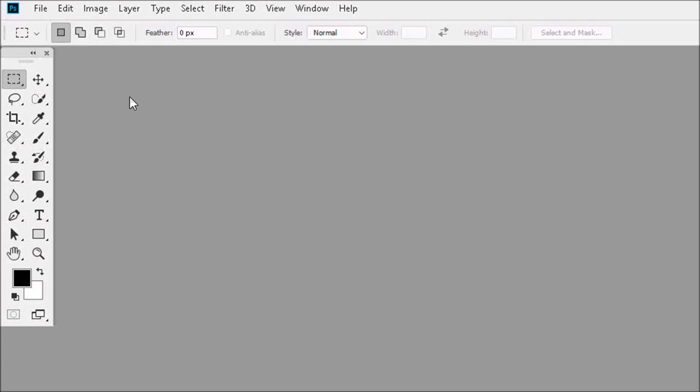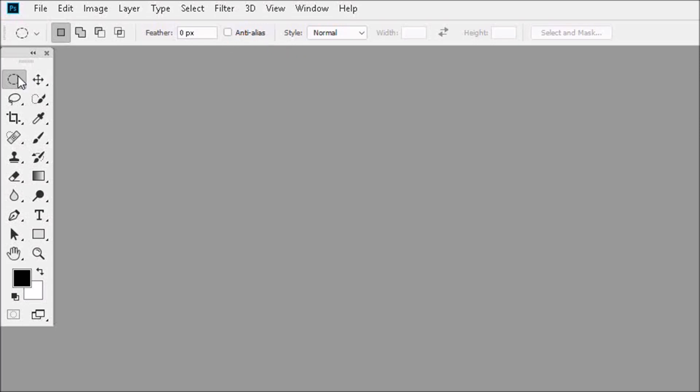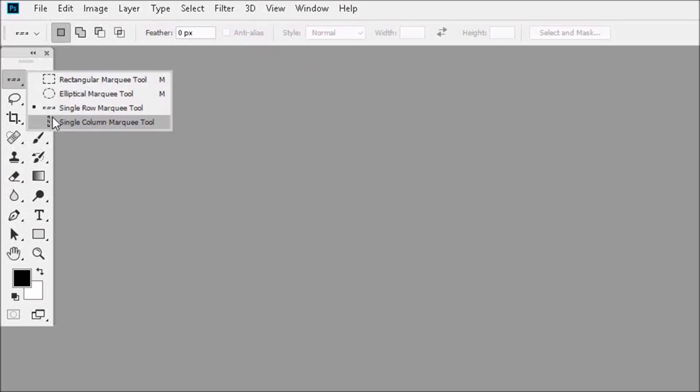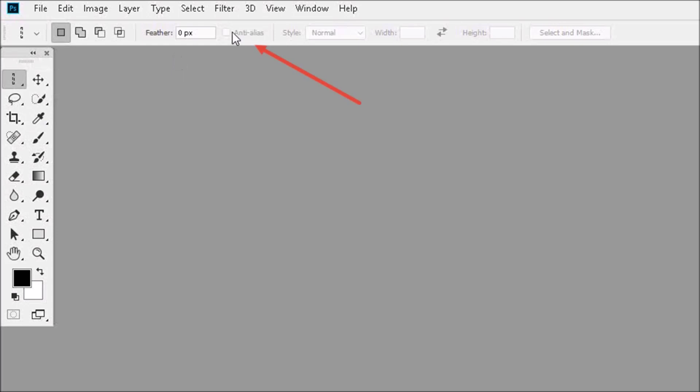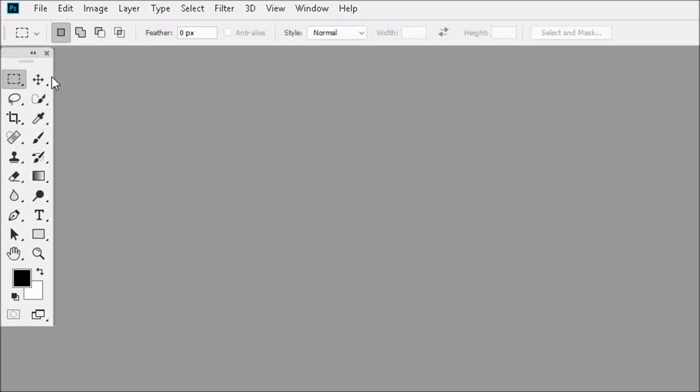So let's click here and go over to the Elliptical Marquee Tool and uncheck Anti-Alias. Nothing to check or uncheck with the Single Row Marquee Tool. Nothing to check or uncheck with the Single Column Marquee Tool. The reason for this is that both the Single Row and Single Column Marquee Tools can't have Anti-Alias edges. Now let's go back to the Rectangular Marquee Tool, which also, by the way, can't have Anti-Alias edges.